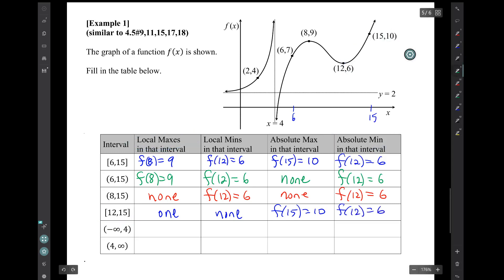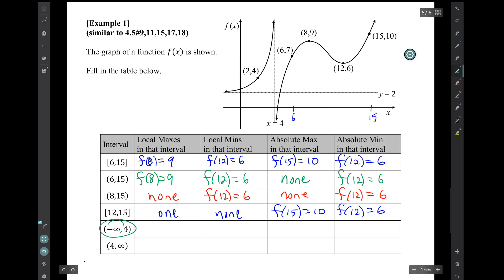What about the interval from negative infinity to 4? That means this chunk of the graph extending left. Notice that there is no highest or lowest point on that graph, so there's no local max, no local min, no absolute max, and no absolute min.